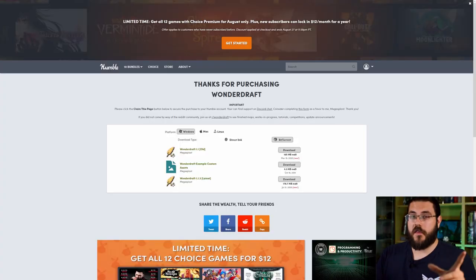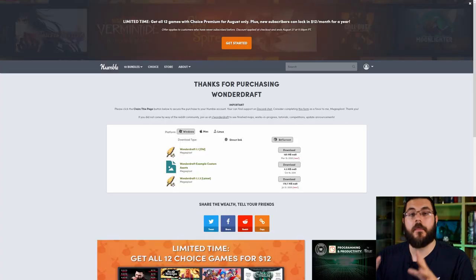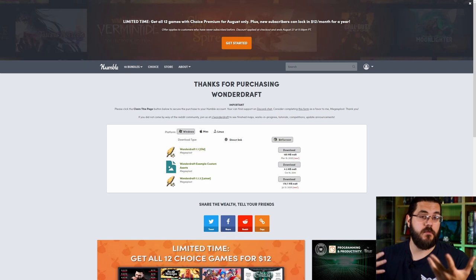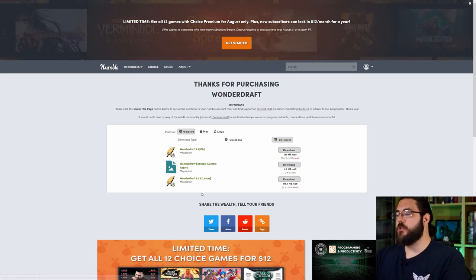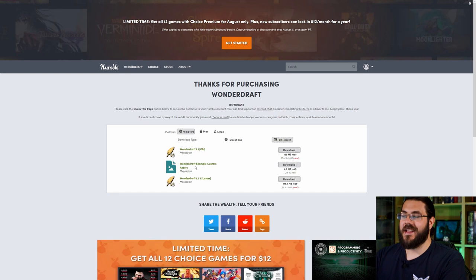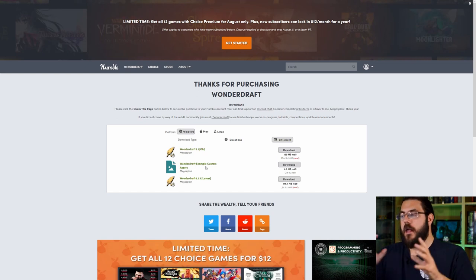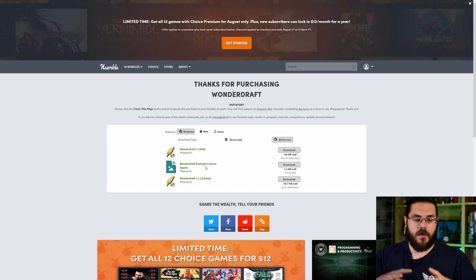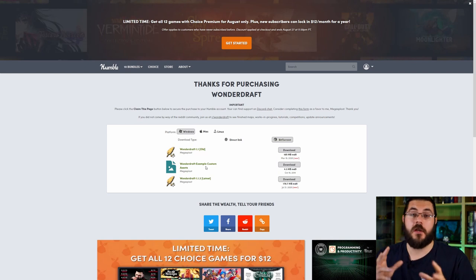So the first thing that you want to do is you want to come to your humble bundle page where you purchased and can download Wonderdraft and you want to download the Wonderdraft example custom assets folder. This is going to make your life so much easier.